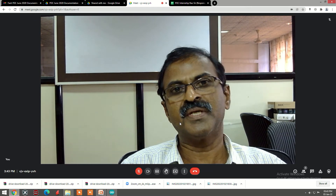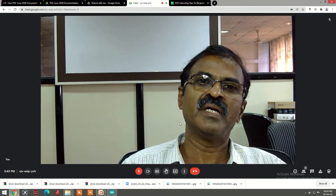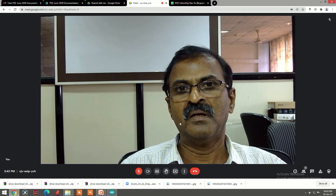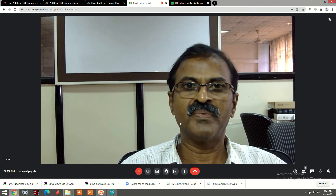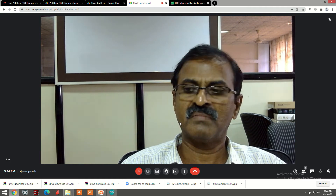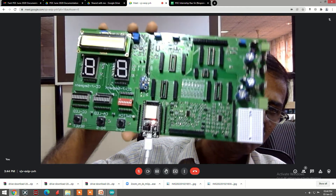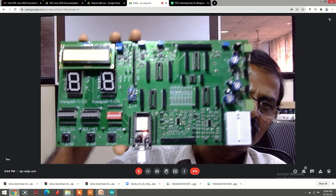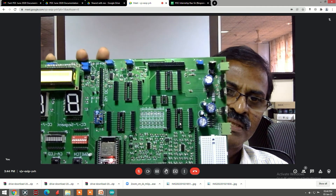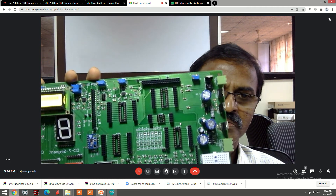If you don't require any DSO or function generator, or plotting data on computer screens, then you can use this baseboard as-is — the sockets, LEDs, displays, switches, and power supply are all there.